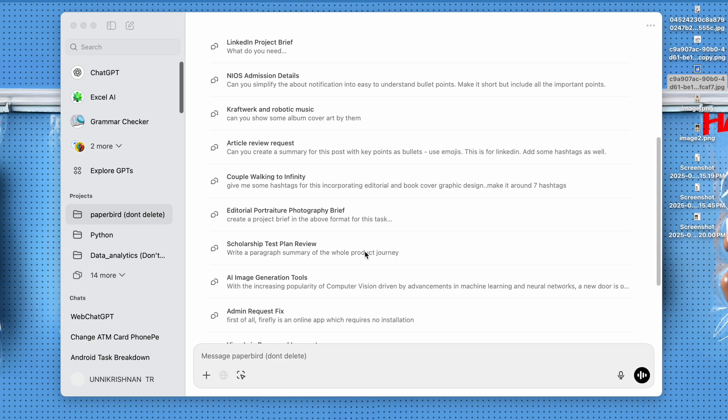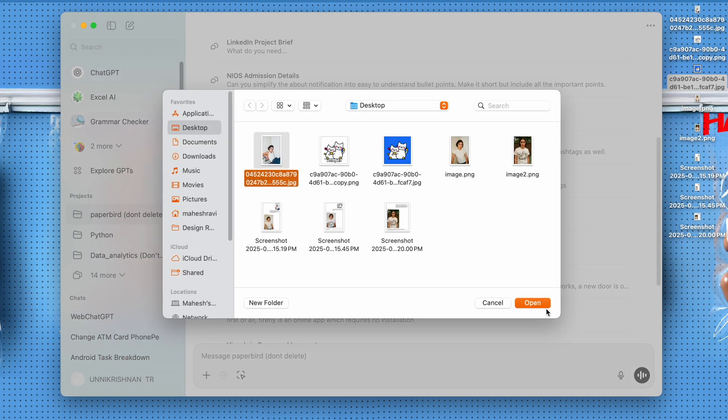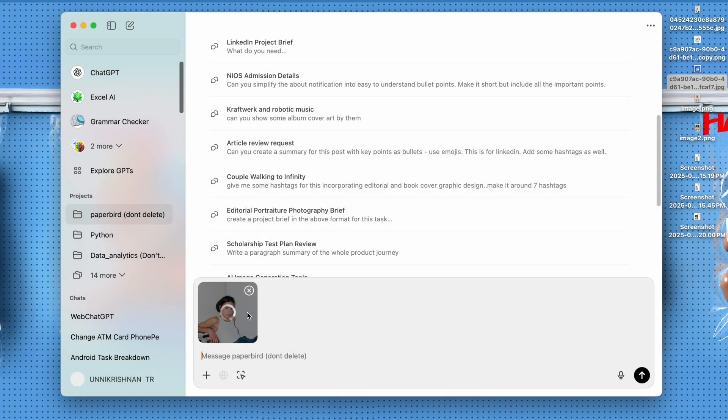Let's test it out right now. So I'm in ChatGPT and I'm going to upload a reference file. I have this image that I downloaded from Pinterest, which has a very vintage flash photography aesthetics.